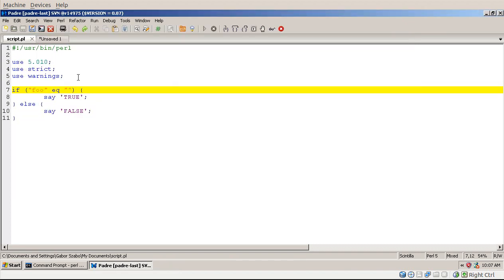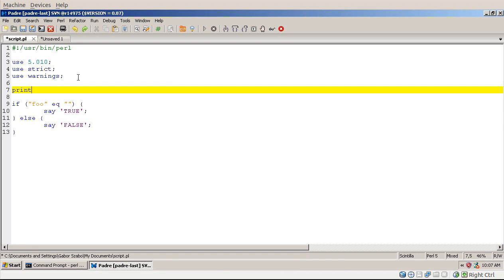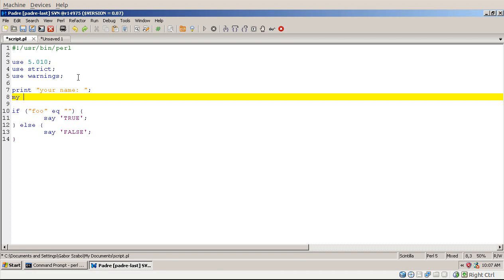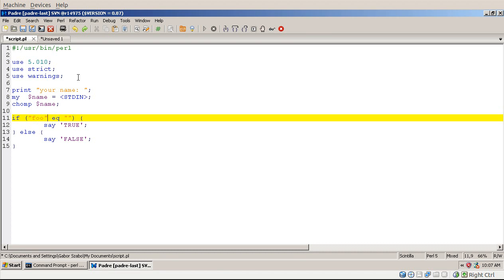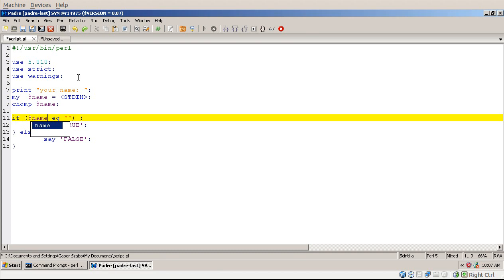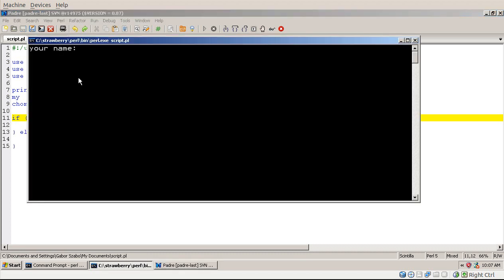Now let's see one example where this problem might appear, so your name, let's say I'm printing out a question, and I'm accepting some string from the command line, then I'm chomping off the new line from the end, and I'm checking whether the name is equal to zero. And that's a common mistake some people make who don't know about the difference between EQ and equal-equal.